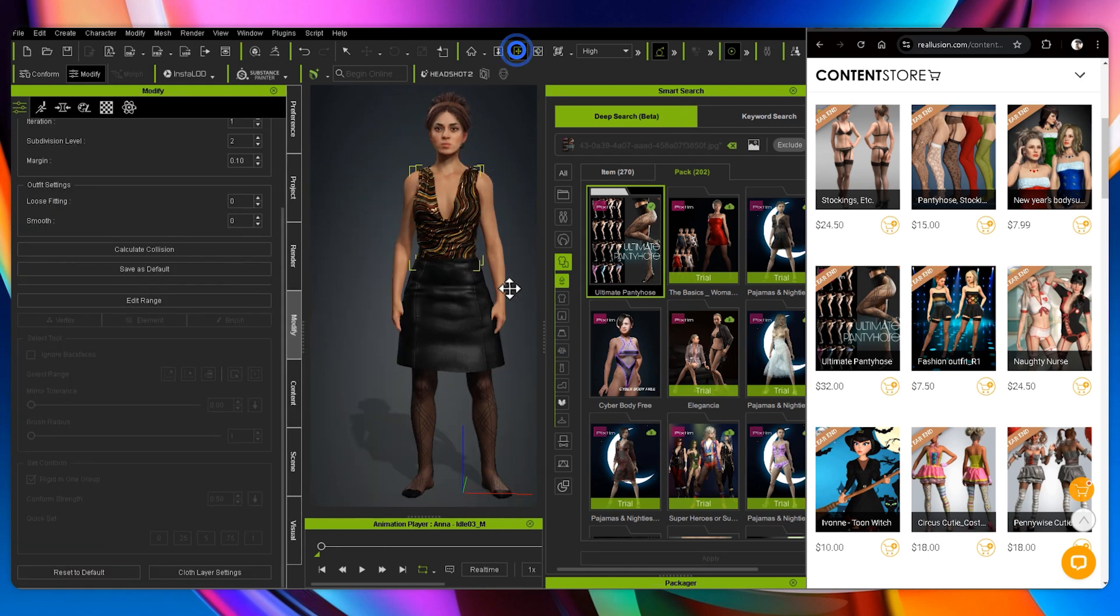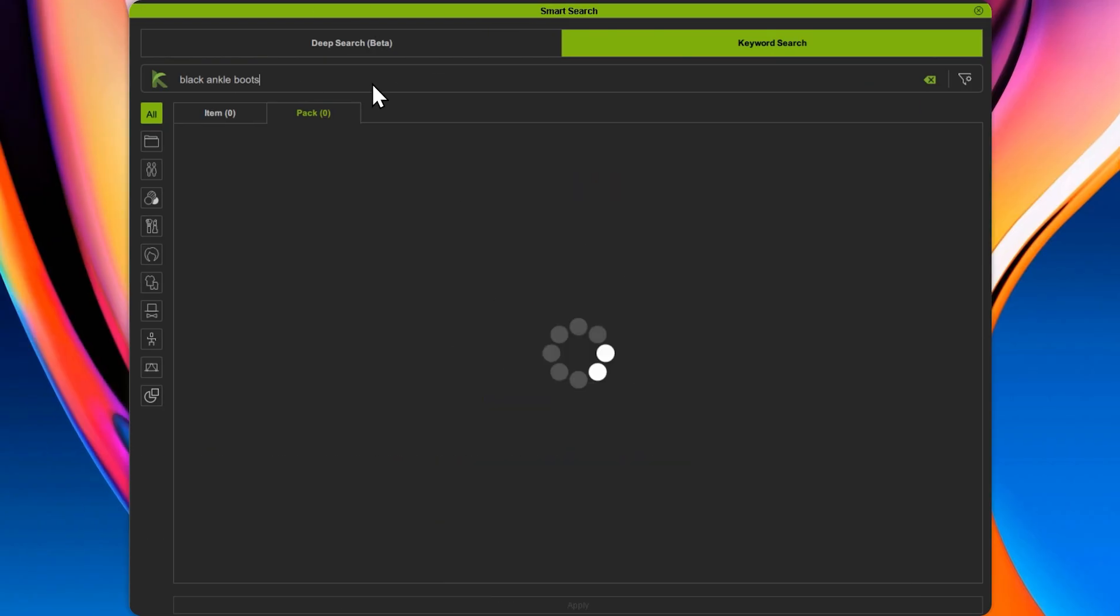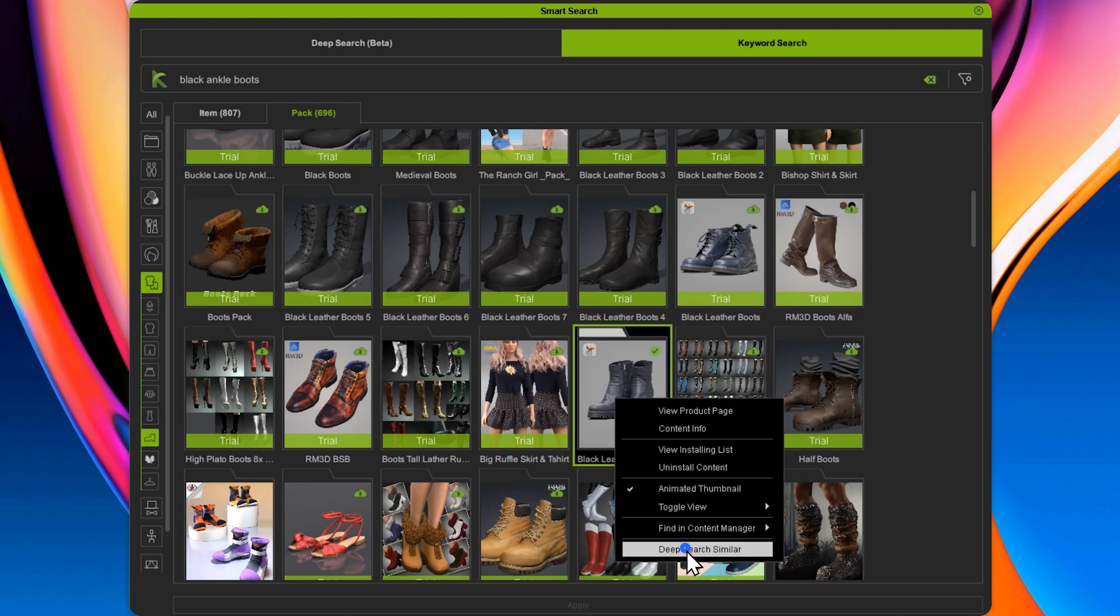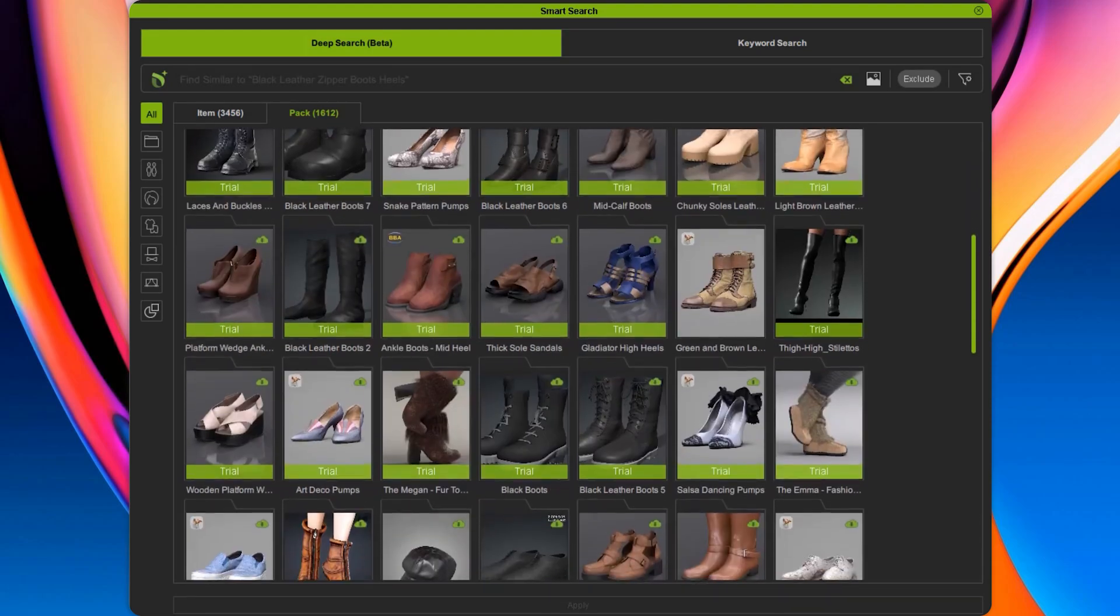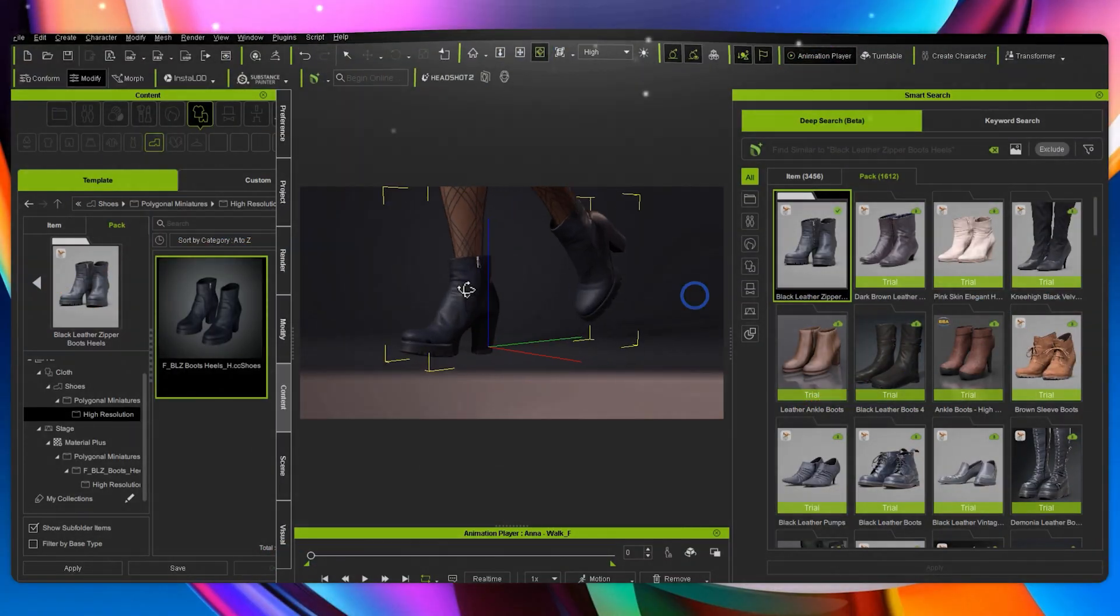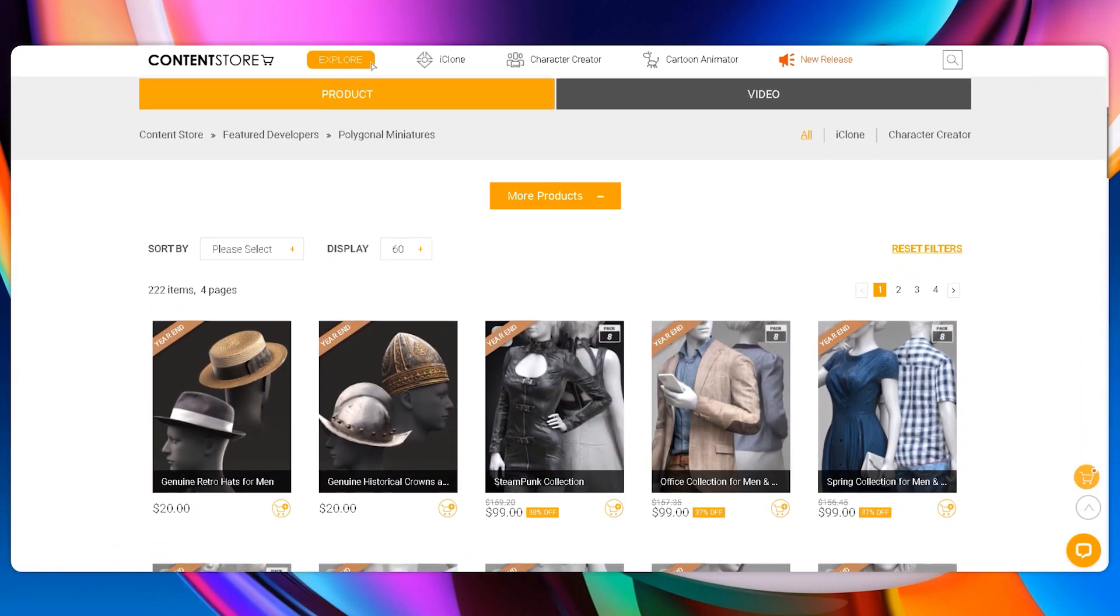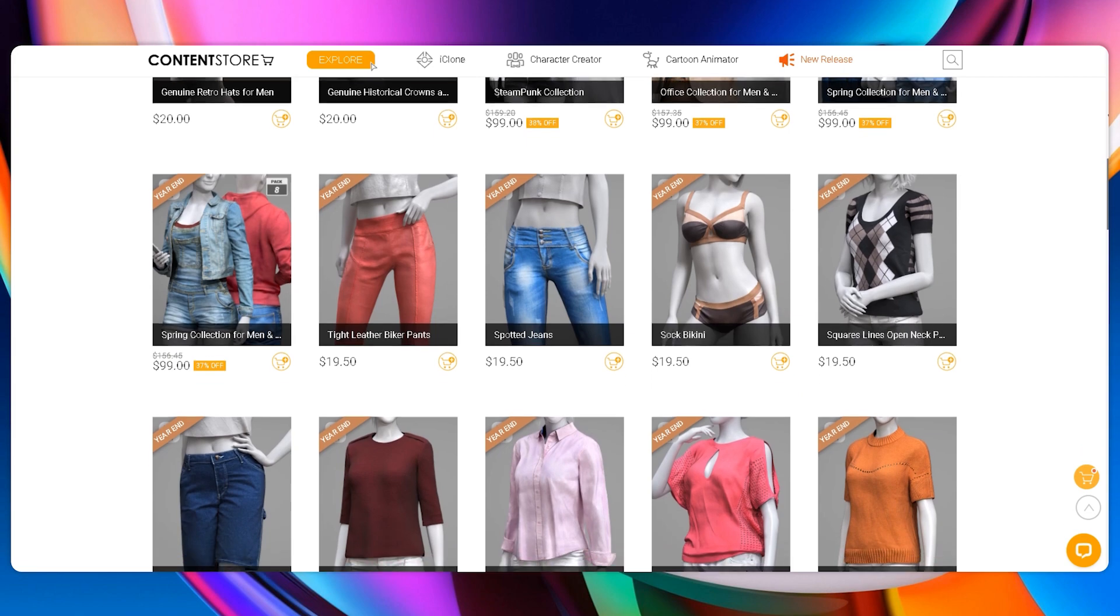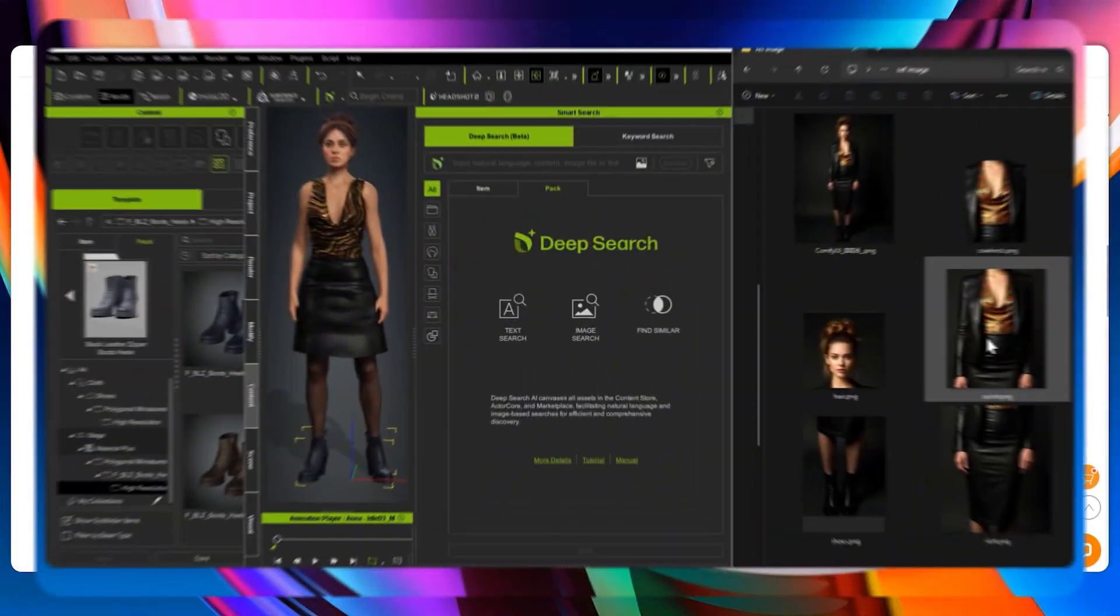Alright, with the stockings in place and the layering sorted, the outfit is really coming together. Now, let's get some shoes. I'll use keyword search for black ankle boots and filter my shoes under clothing. Alright, lots of great options but these boots look great. However, I'm going to run a deep search similar to check for alternatives. A few similar pair pop up, but I do like the original design better. I'll apply the boots to the character. These shoes are by Polygonal Miniatures. They excel in ultra-realistic 3D scan outfits with unmatched detail. Their work blends fashion and tech seamlessly. Check out their collection. It's worth it.